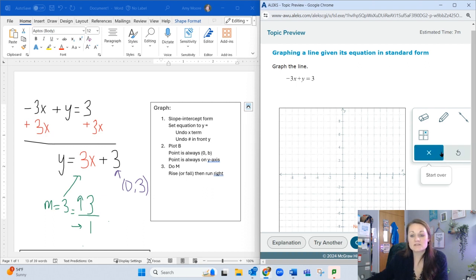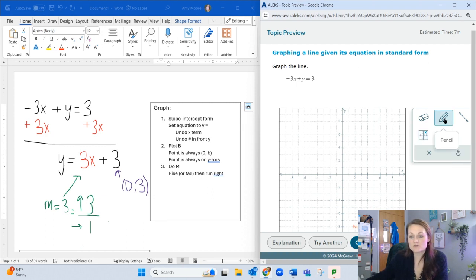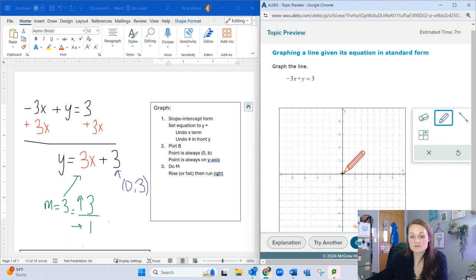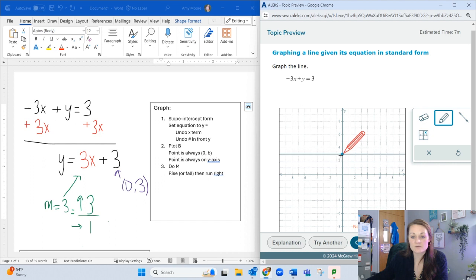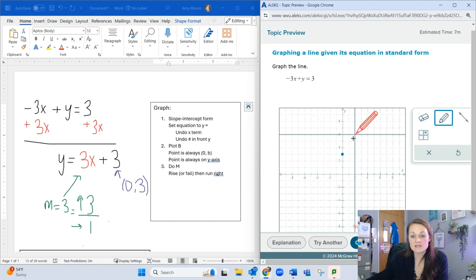If you didn't have that feature, you could use the pencil. With the pencil, I go left or right to 0—that's the x-coordinate—and then up 3, and plot my point. From there, I need a second point.